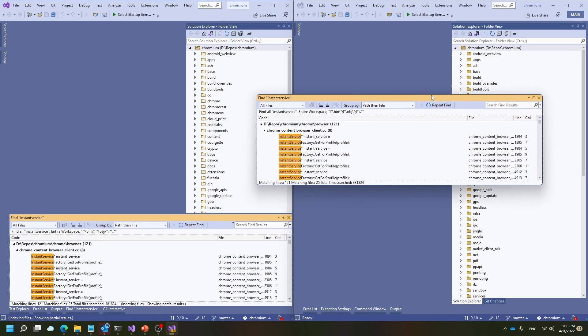So as you can see, index find can make you dramatically more productive. Most importantly, here we were able to search 381,000 files in just a little bit over a second.